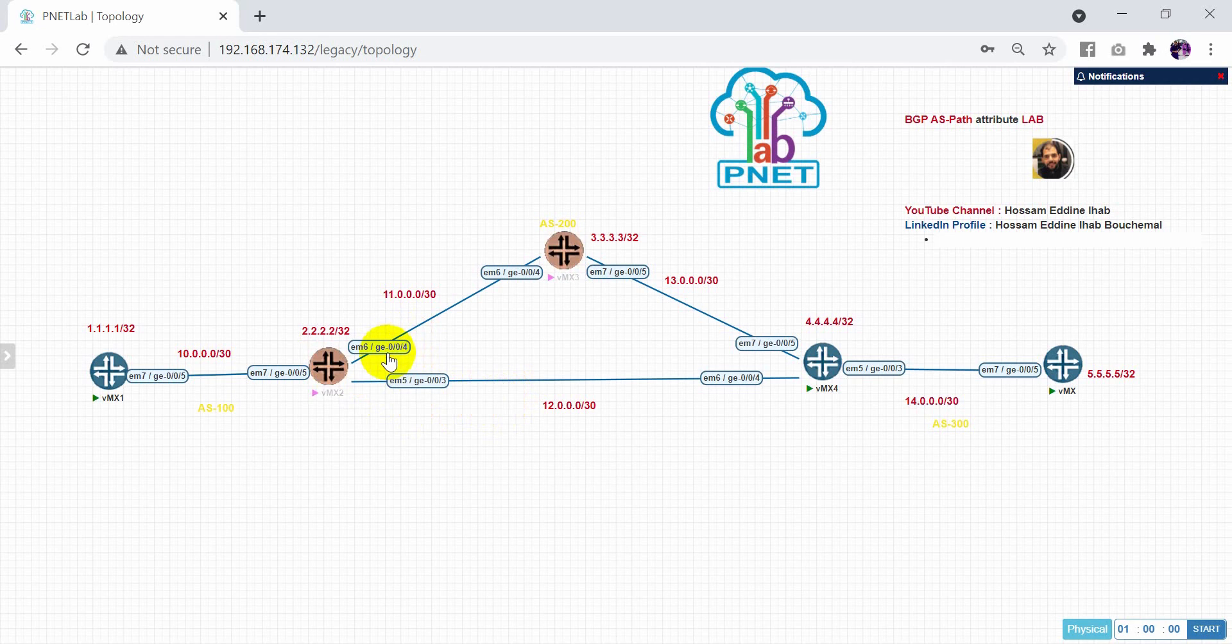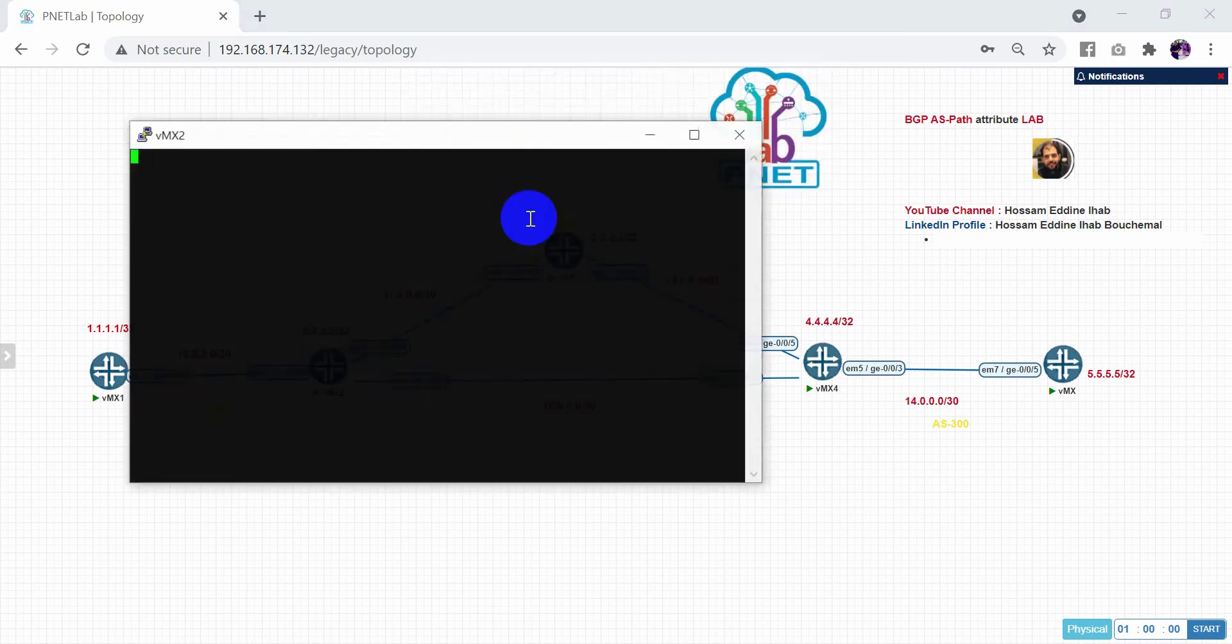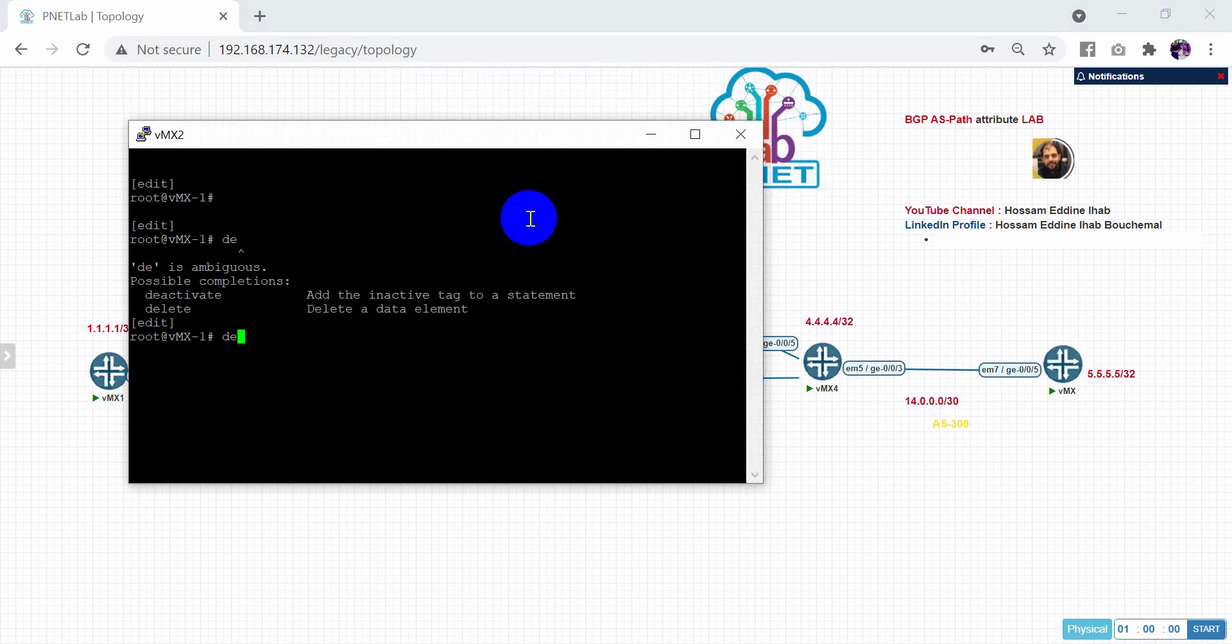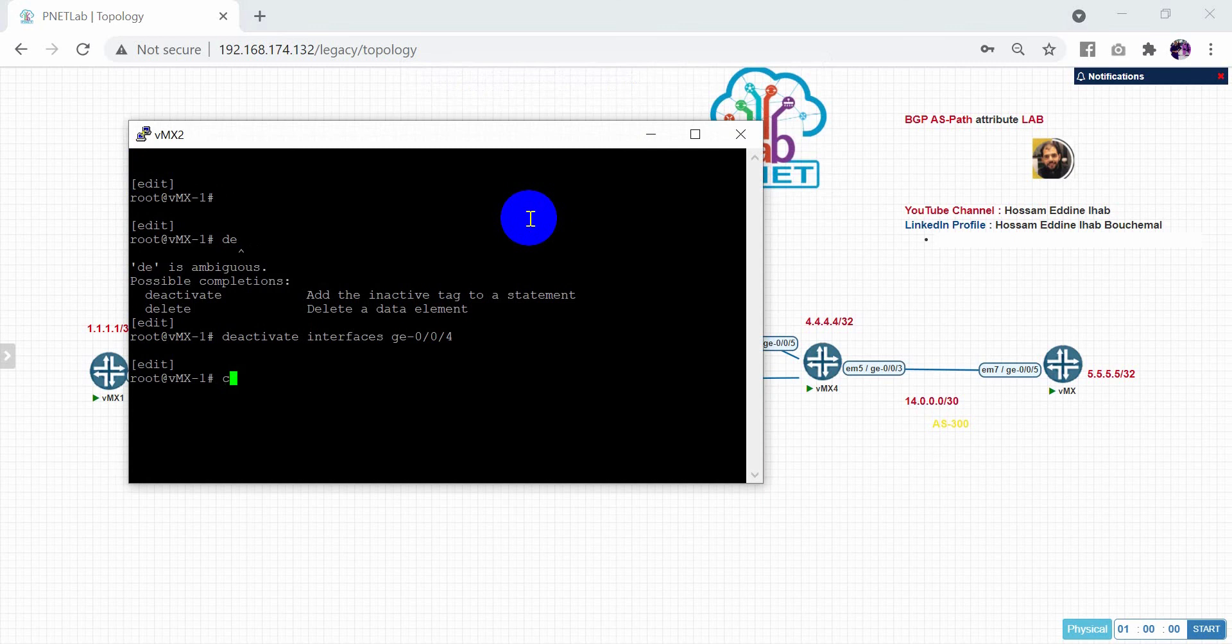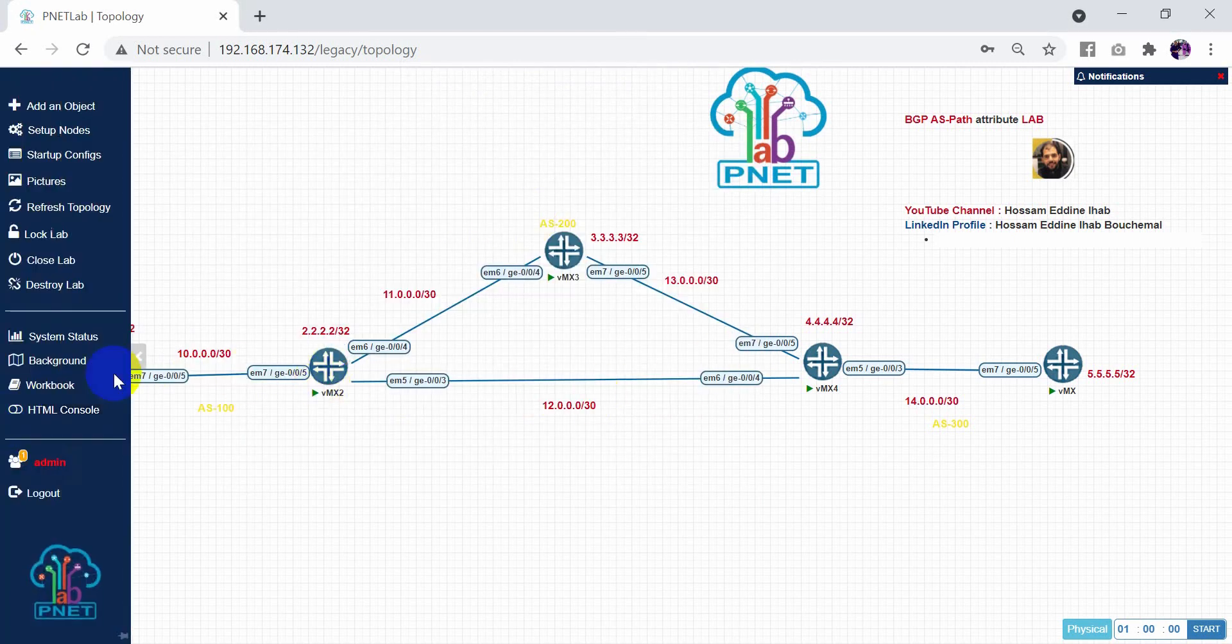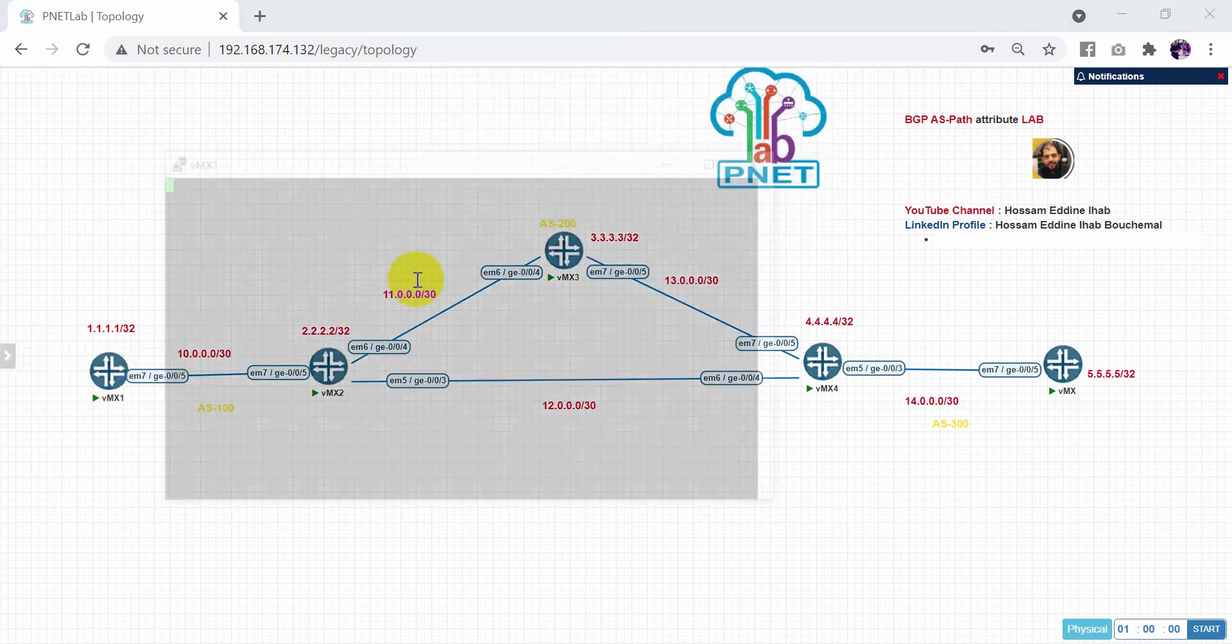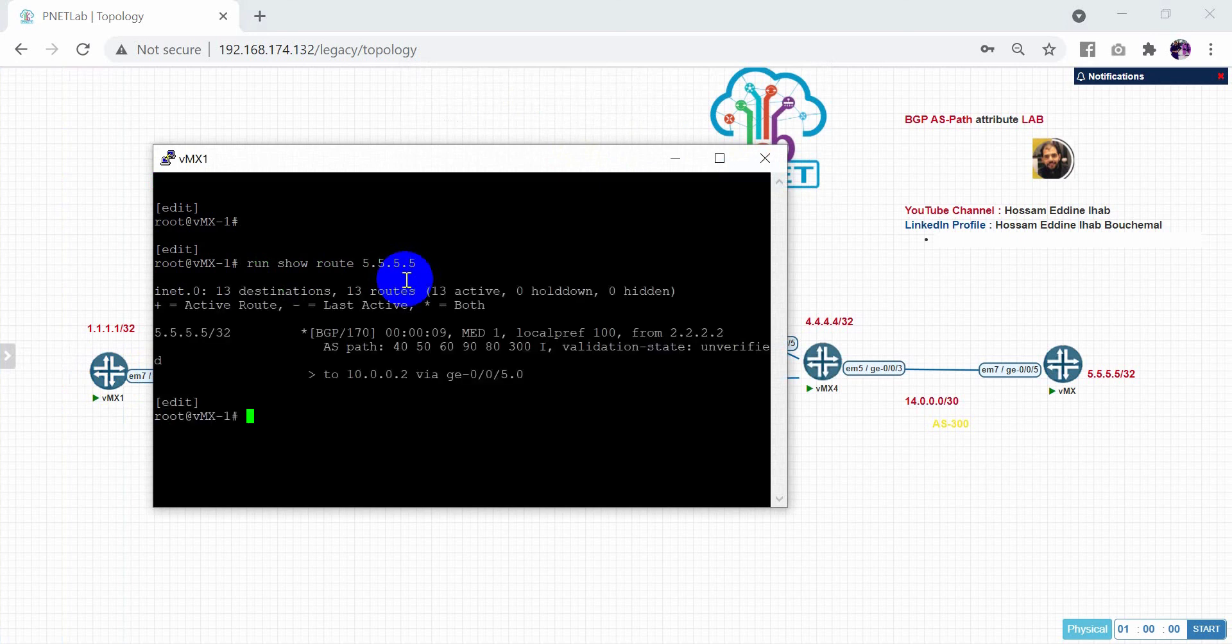I will deactivate this interface, Giga 004, to check if we'll swap to second one or not. Deactivate interface Giga 004. Then commit. So let's check now. Now we'll swap it, but now we will see the virtual autonomous system. Run show route for 555.